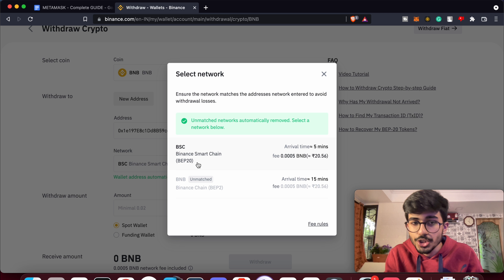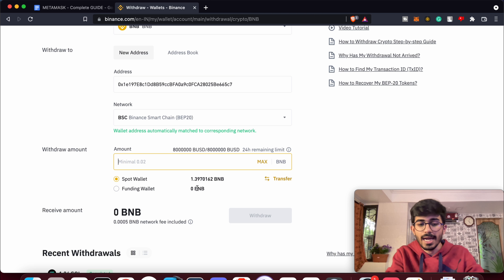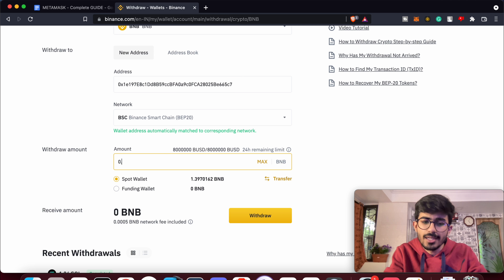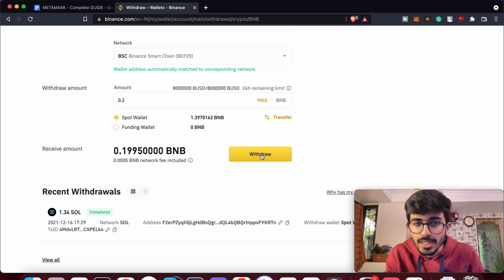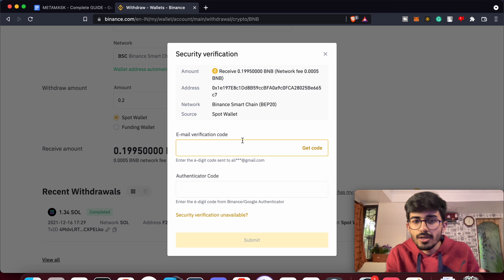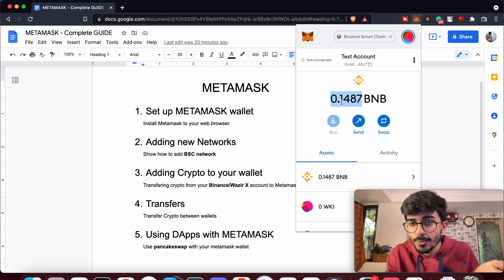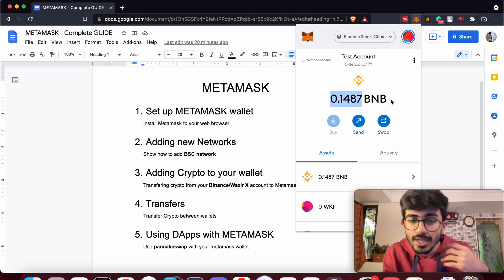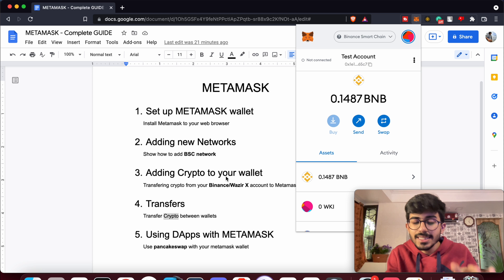Make sure you're selecting the right network — it should be BEP20, which is the Binance Smart Chain network we added. Then enter the withdrawal amount — I'll withdraw 0.2 BNB — and click Withdraw. Once you confirm, it should take around two to five minutes to go through and you'll receive it in your MetaMask wallet. I already have 0.14 BNB on my wallet, so I won't go through the entire process, but that is how you transfer cryptocurrencies to your wallet.